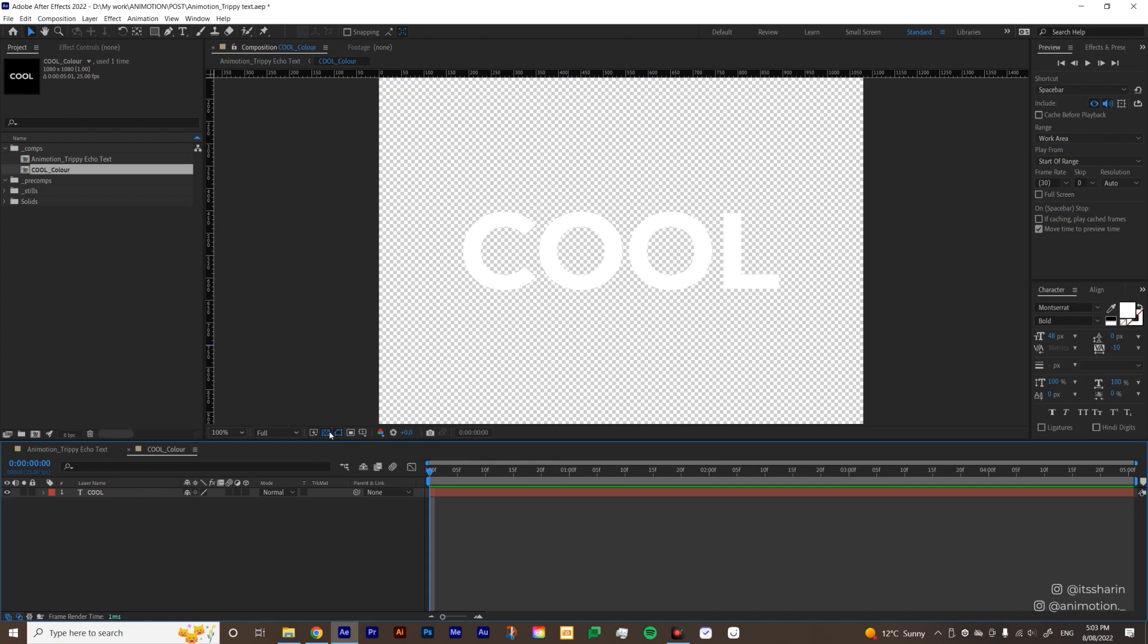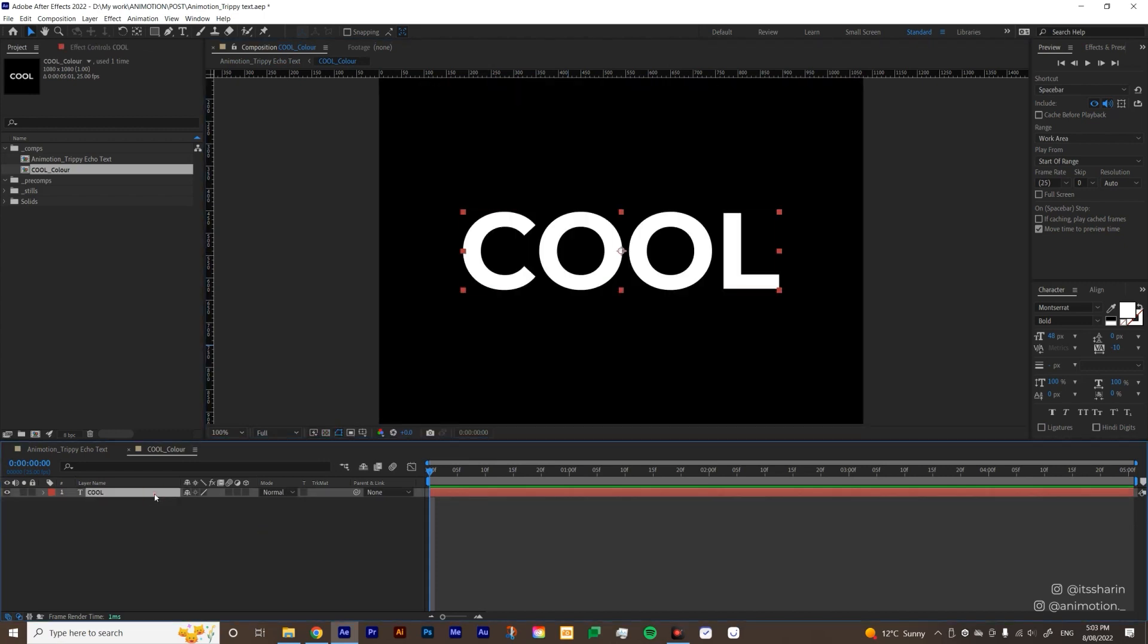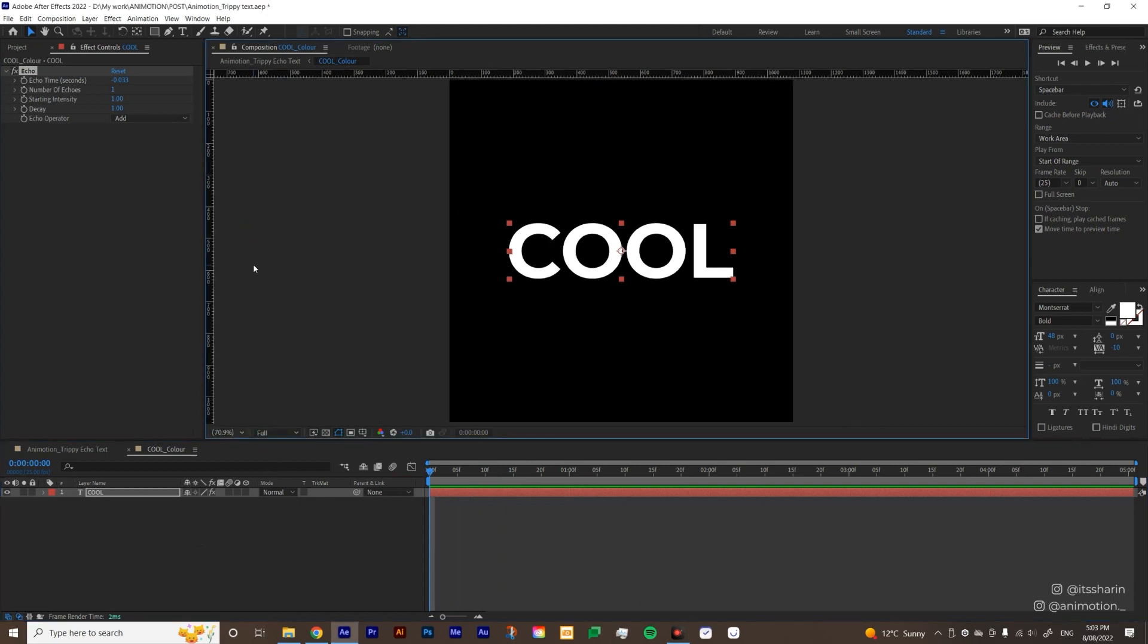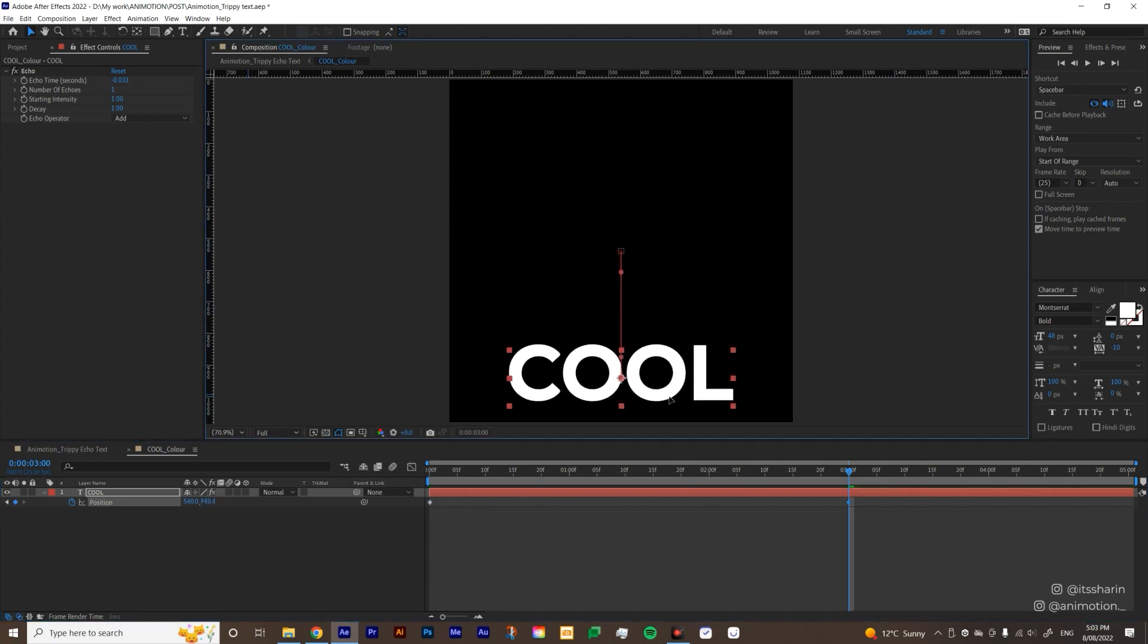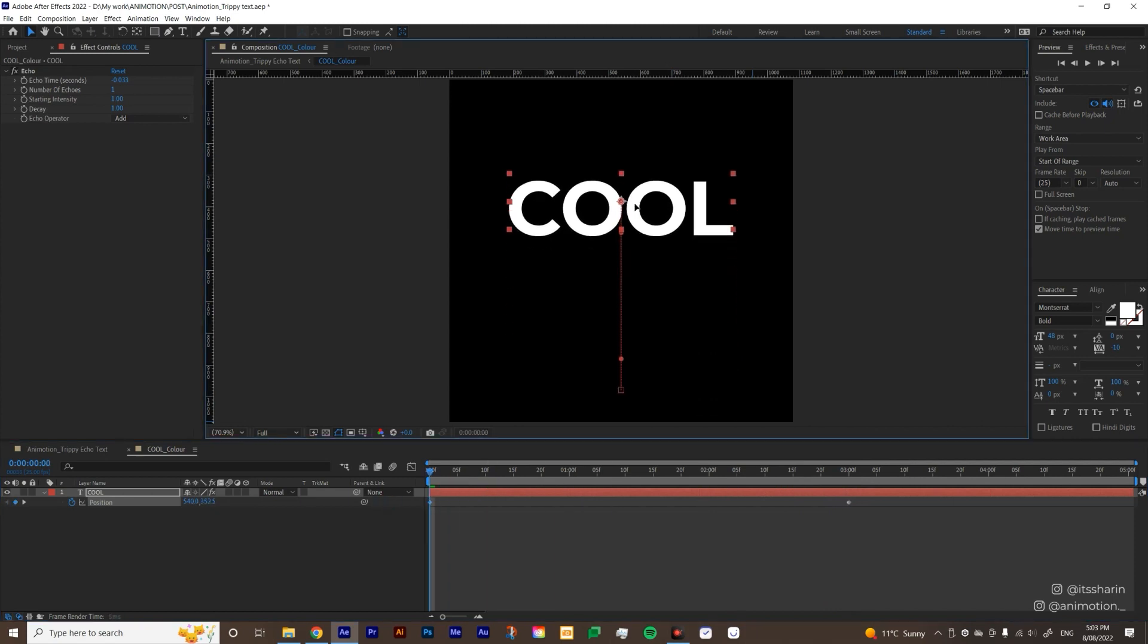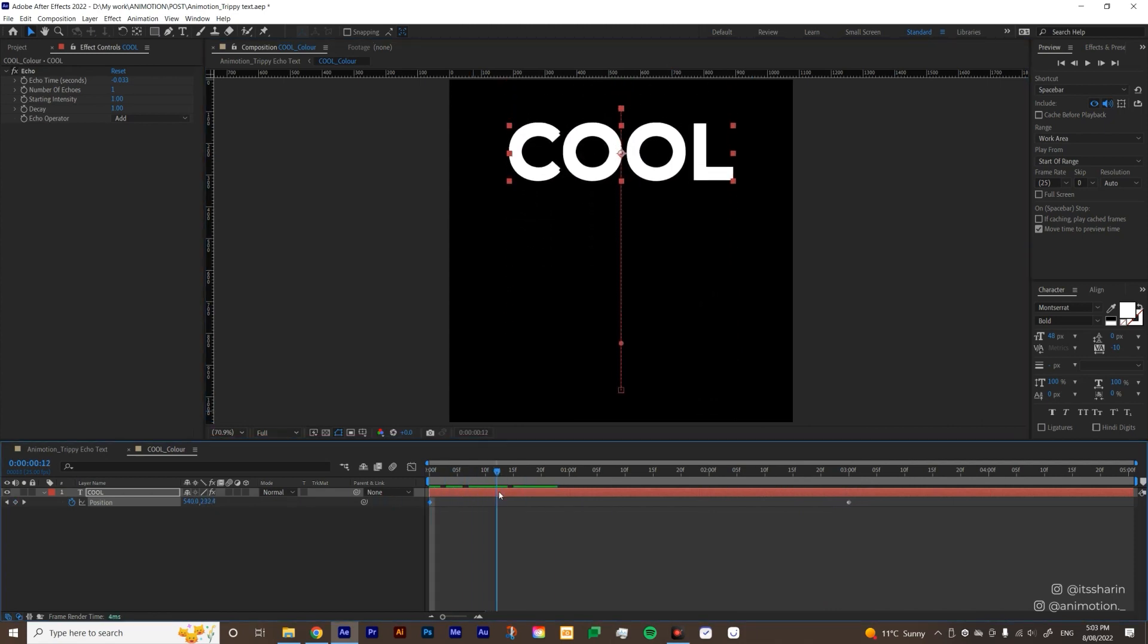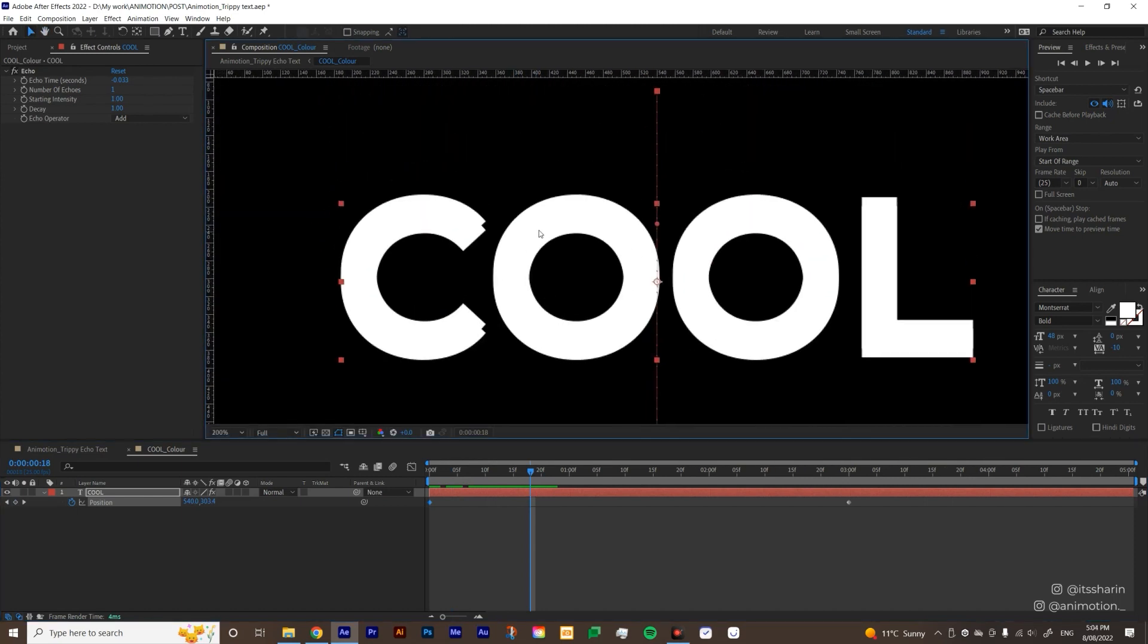I'm gonna turn off the transparency grid here. And then we're gonna do some echo here. So let's apply echo to this text layer. And then at the moment, you don't really see anything happening. That is because echo only works if your object moves. So we're gonna animate the position for this text layer. So I'm gonna create keyframe there. And then go to about three seconds, create another keyframe. I'm gonna bring this text all the way down here, somewhere there on the second keyframe. And then go back to the first keyframe, bring the text all the way up.